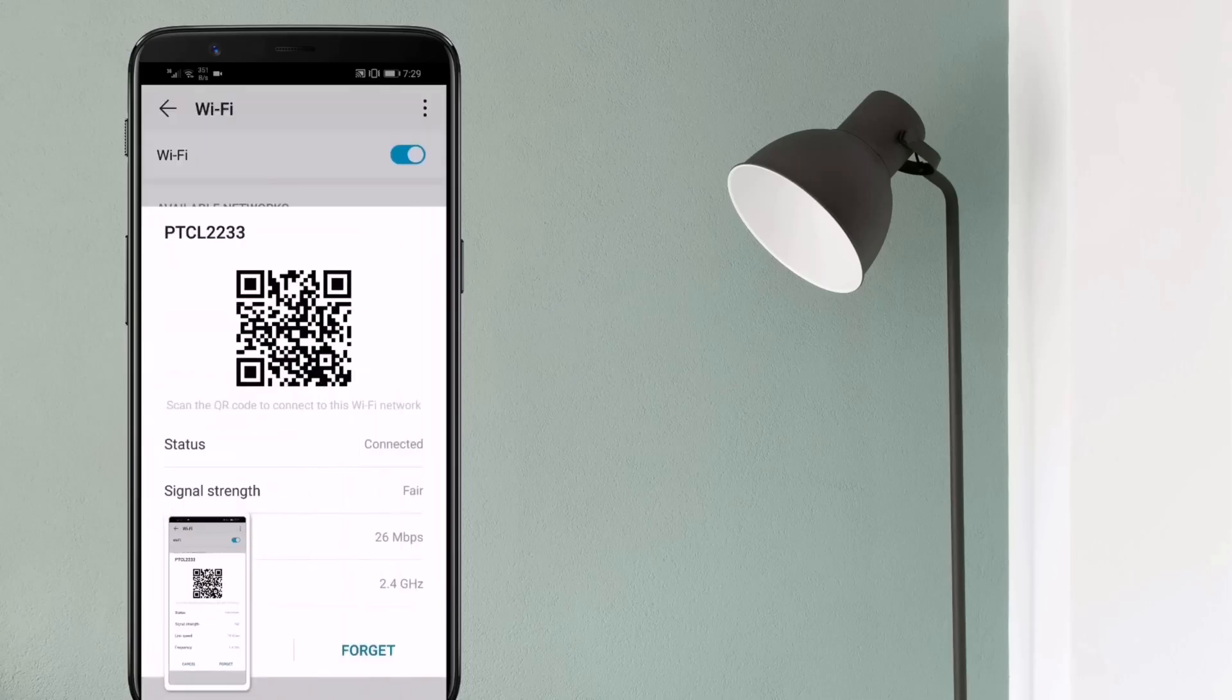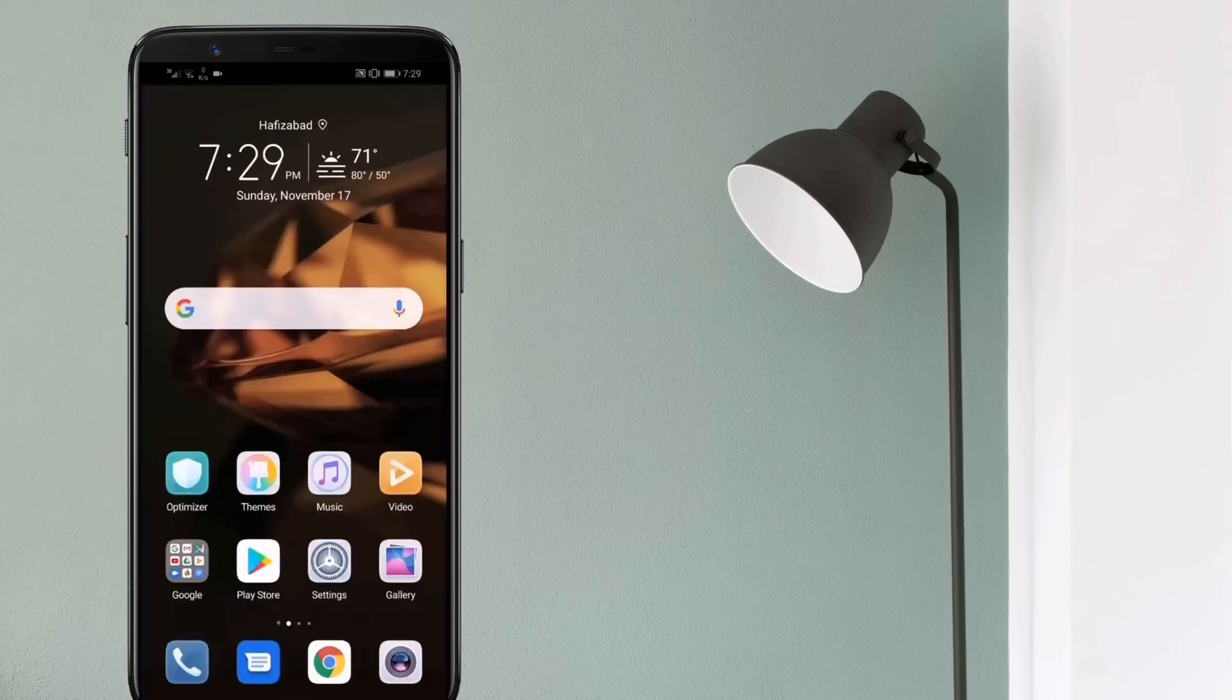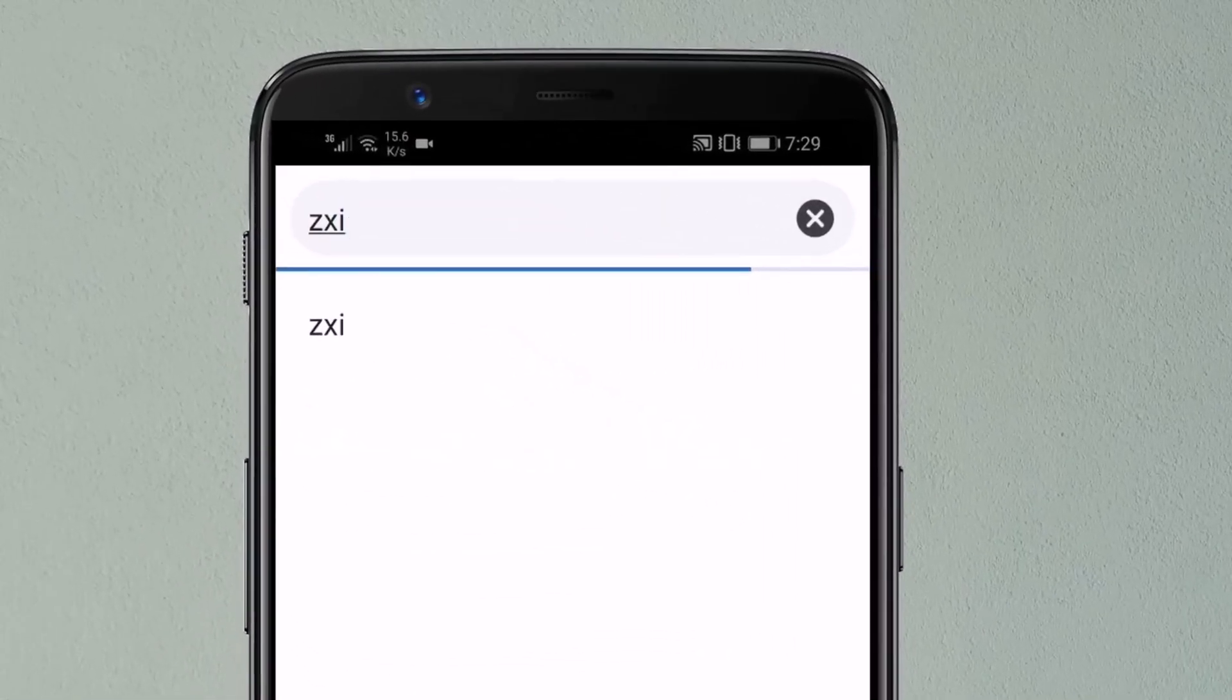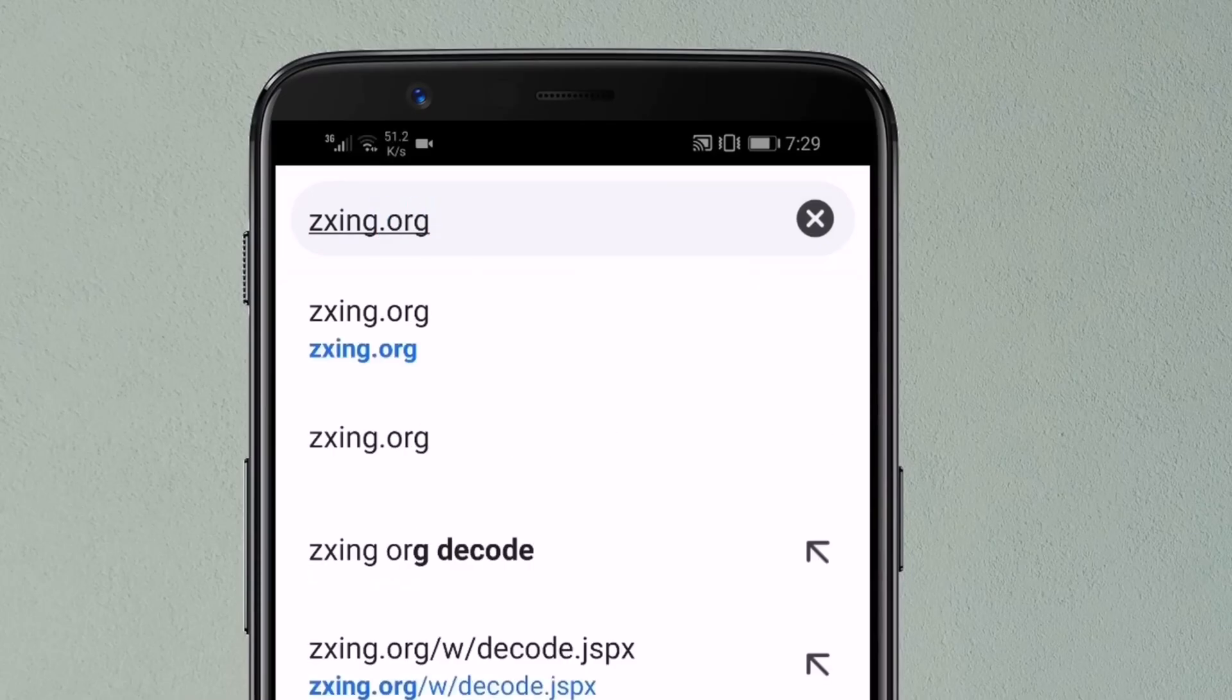To view the saved Wi-Fi password, open the browser on your phone and go to the website. The link of this website is available in the video description.